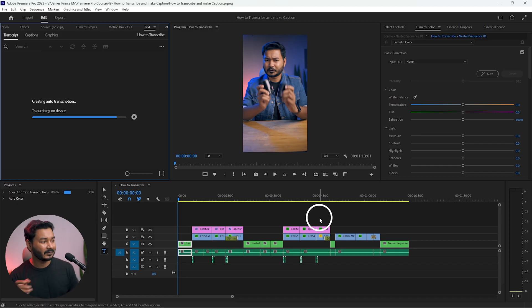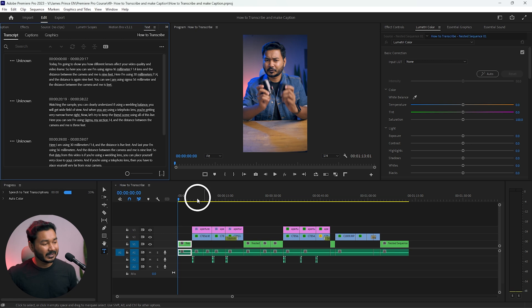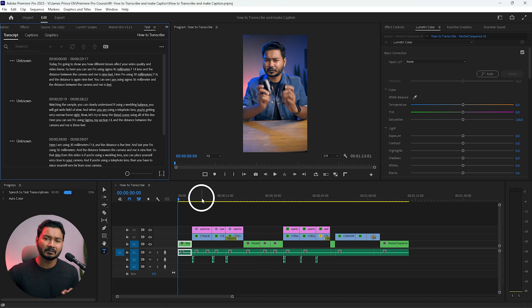I'll click 'Transcribe' and Premiere Pro will upload the audio to the server, transcribe it, and send it back. You can see it's a very fast process — the transcription is already done. You can play it back to see if there are any mistakes; usually Premiere Pro does a very great job.